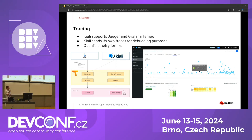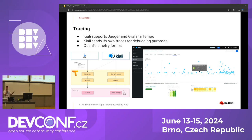Regarding tracing, the service mesh collects a lot of observability information — metrics, logs, and traces. Istio supports both Jaeger and Grafana Tempo, so Kiali receives all tracing information and even sends its own traces for debugging purposes. Kiali also supports the OpenTelemetry format for collection and processing.